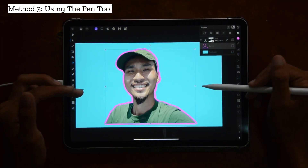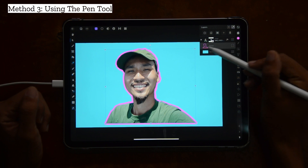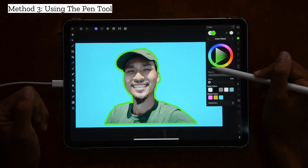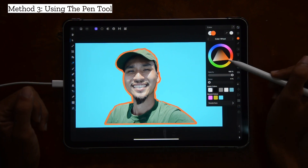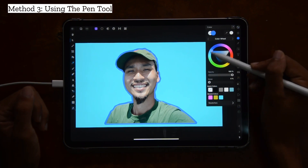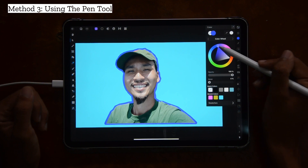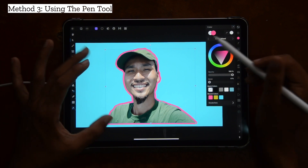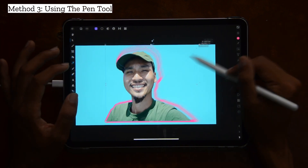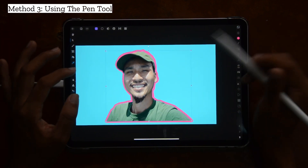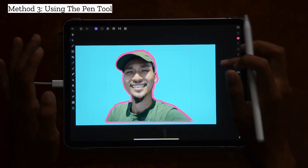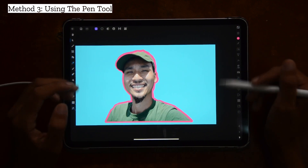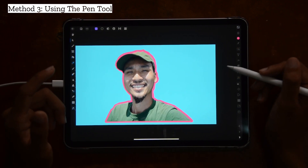Doesn't that look great? I like this method a lot because not only can you change the color without using the color overlay effects, the lines are way more uniform and everything about it just looks nice. Does it take a lot more work and maybe a lot more time? Sure, it does — but the results speak for themselves. It's really nice looking. And that's using the pen tool.